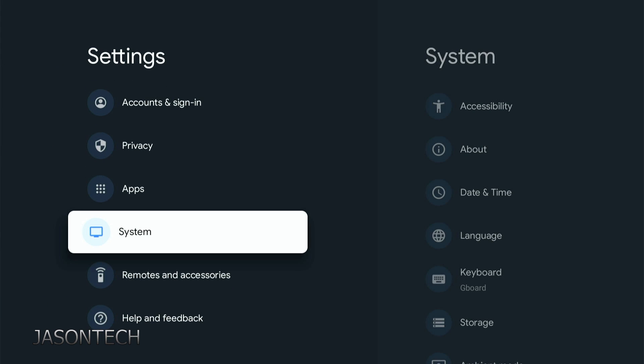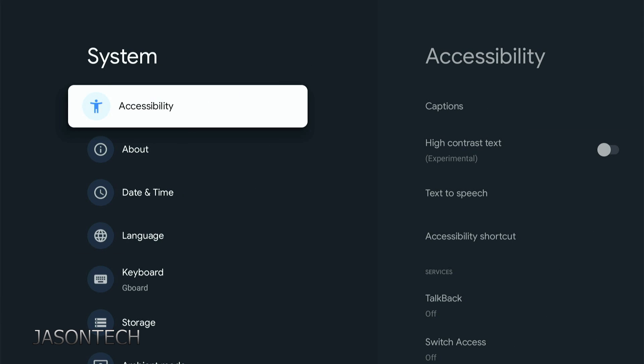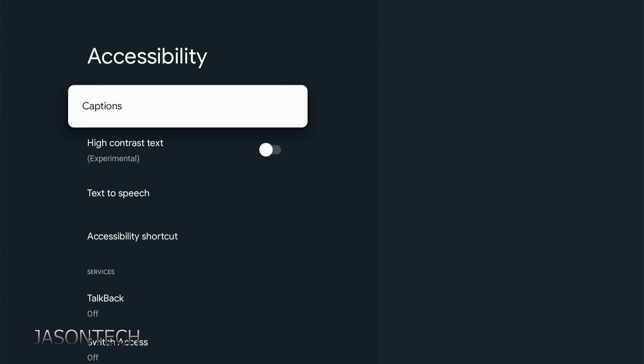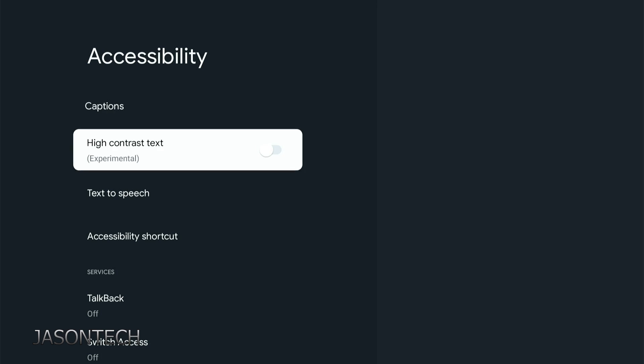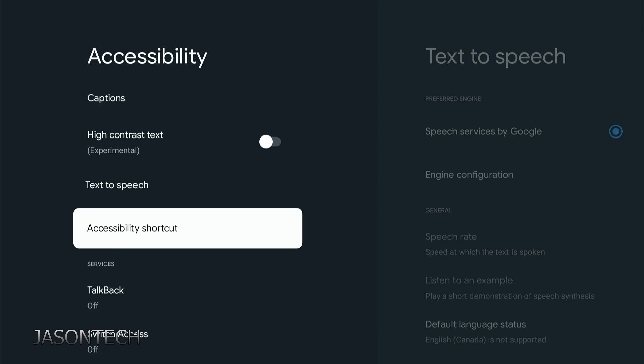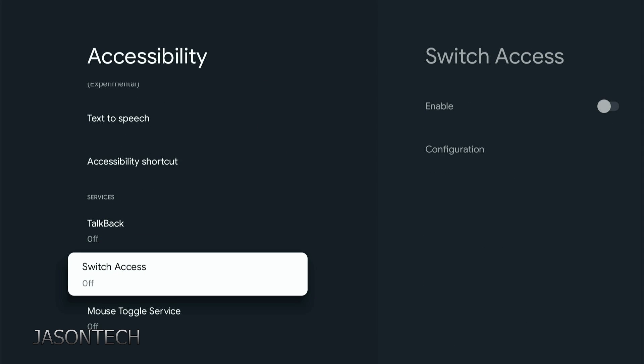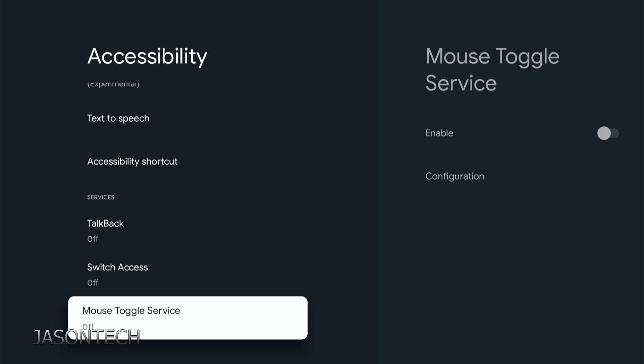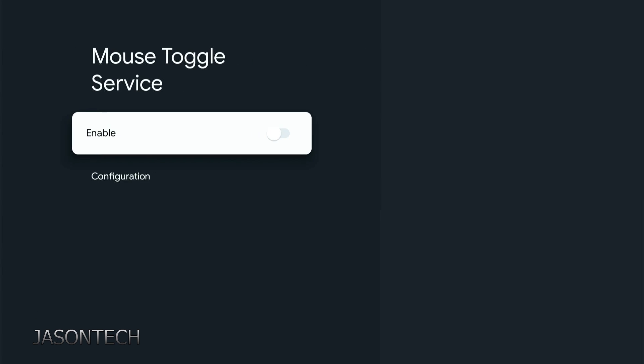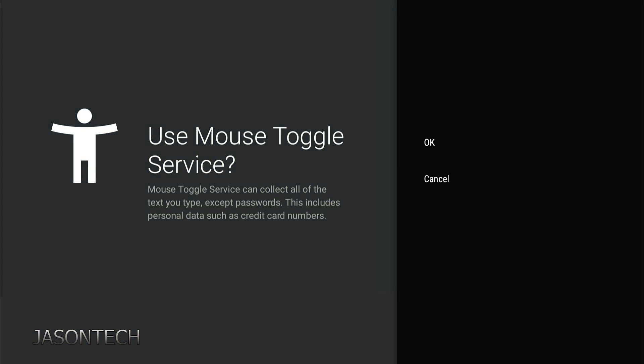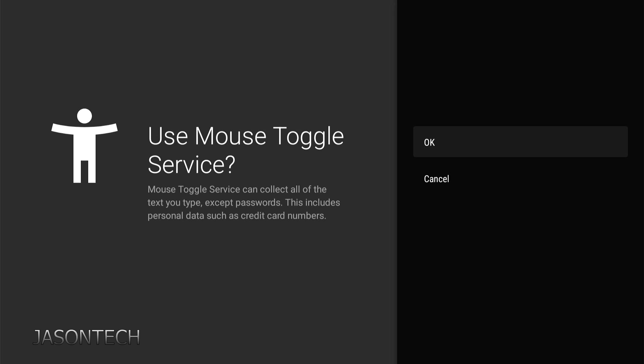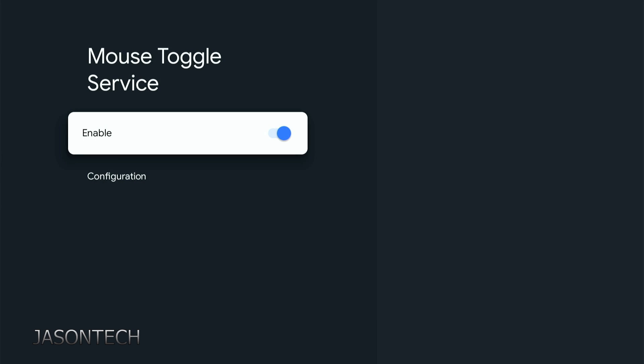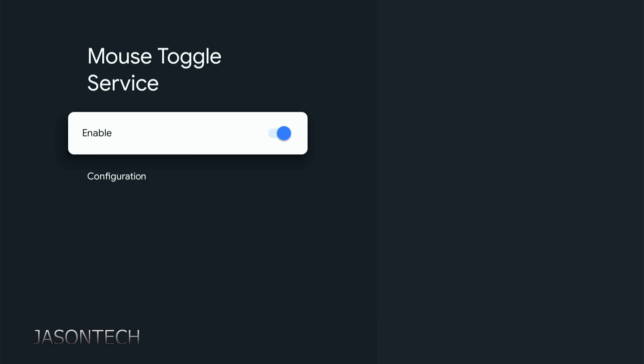Now we're going to go down one to system. First option, Accessibility. Head down to mouse toggle services. It's off right now, we need to turn it on. Turn it on, right here. Enable, press OK. Now return out.